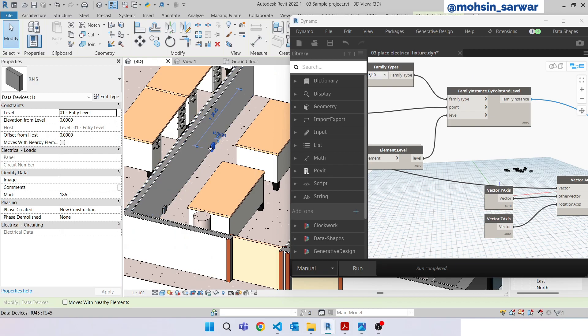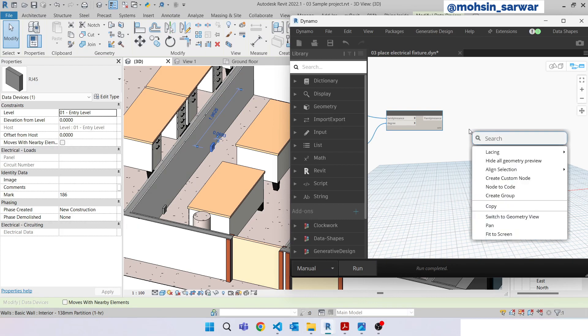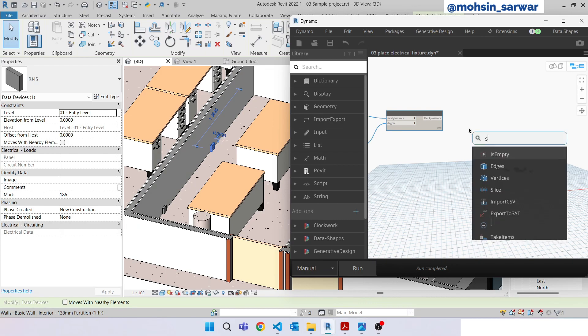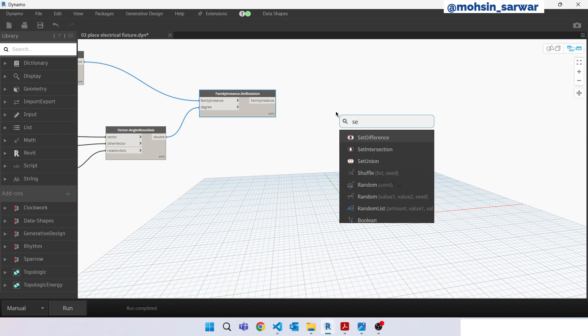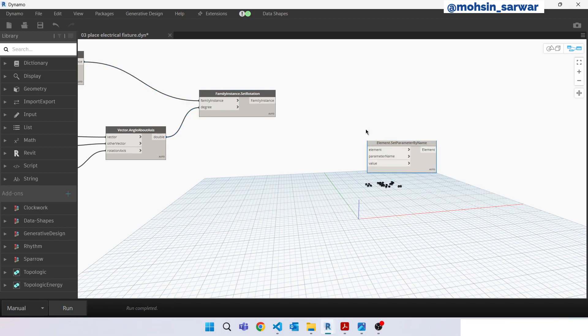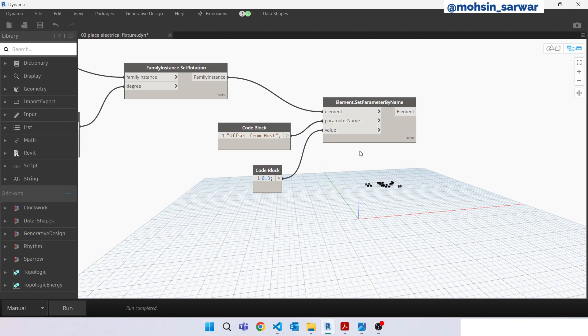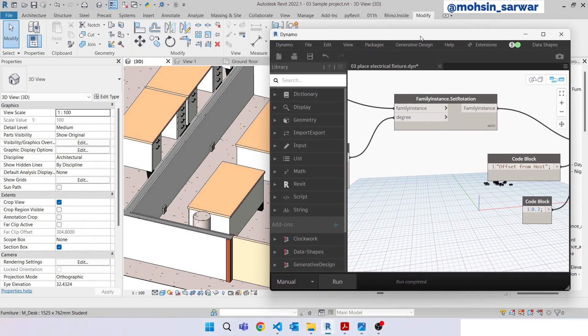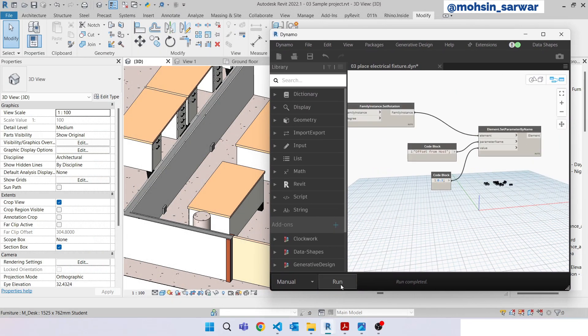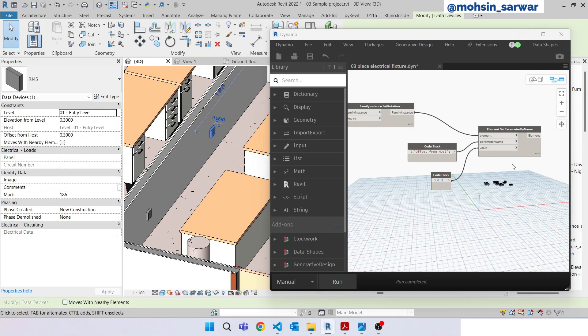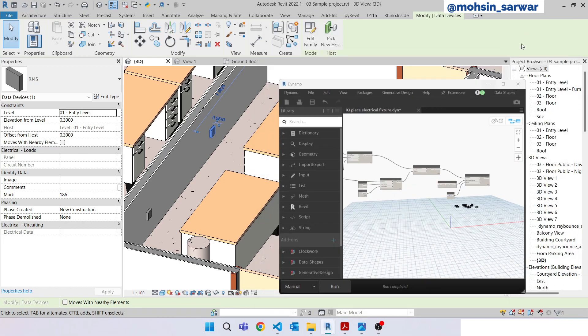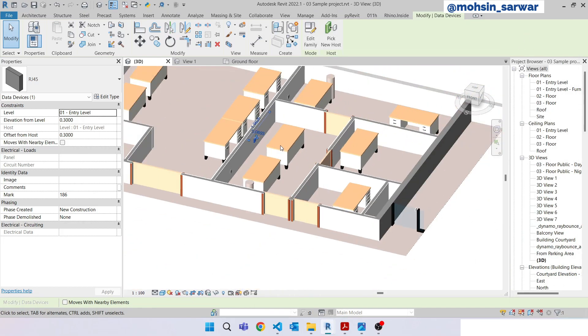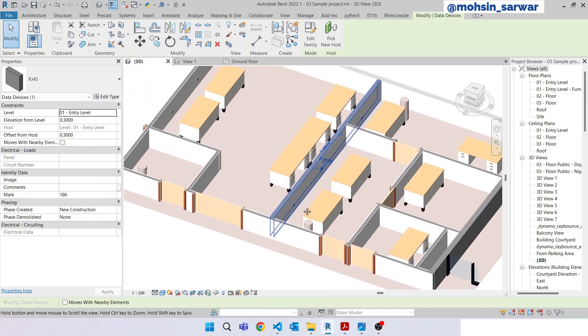Now let's fix the offset. So we can use set parameter, set parameter by name. Connect here. I want to move this family 30 centimeters, so 0.3 meters. Let's again hit run. Yeah, fine. So as you can see, we have successfully built a script to place automatically electrical fixtures.